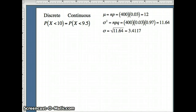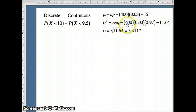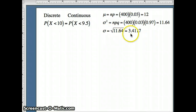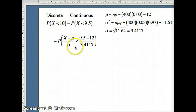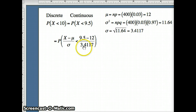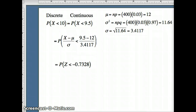So we want the probability x is less than 9.5. I need the mean: np = 400 × 0.03 = 12. The variance: n·p·q = 11.64. And the standard deviation, the square root of the variance, is 3.4117. We convert x into a z-score by subtracting the mean and dividing by the standard deviation: (9.5 − 12) / 3.4117. That gives the probability z is less than −0.7328.